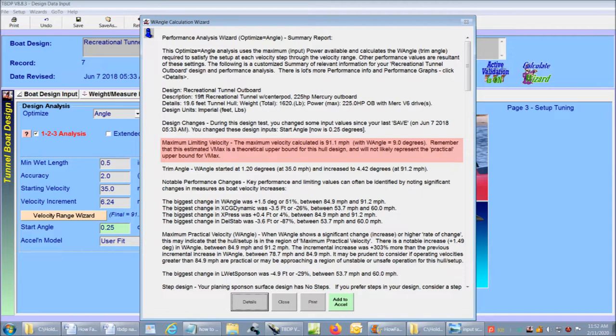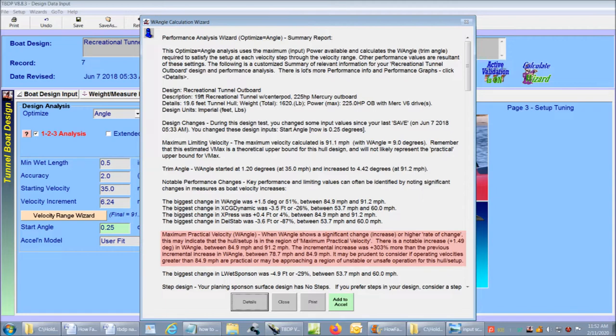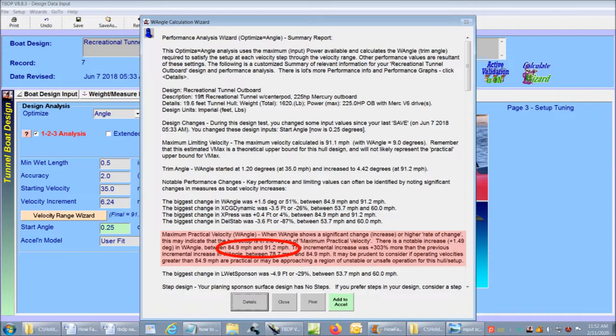The wizard has analyzed the performance results and determined when dynamic stability is approaching. For example, it is noted that the required trim angle shows a significant increase or a higher rate of change at around 85 miles an hour. So we can say that the operating velocities greater than 85 miles an hour may be approaching a region of unstable or unsafe operation for this hull setup. So the maximum practical velocity is set at 85 miles an hour.